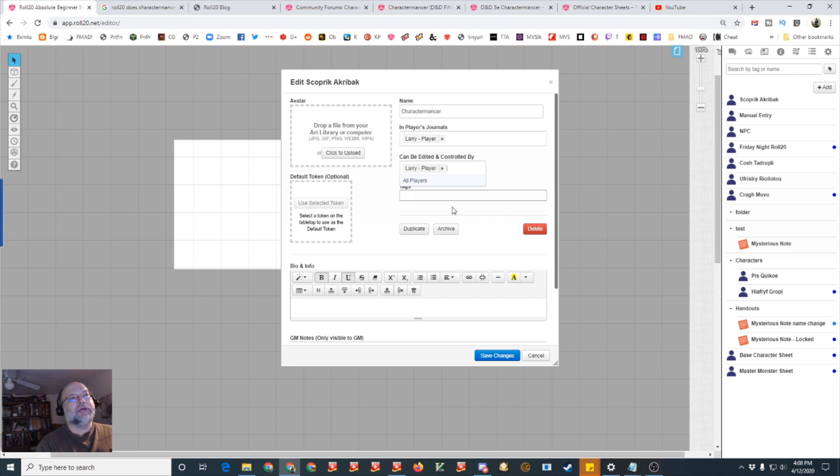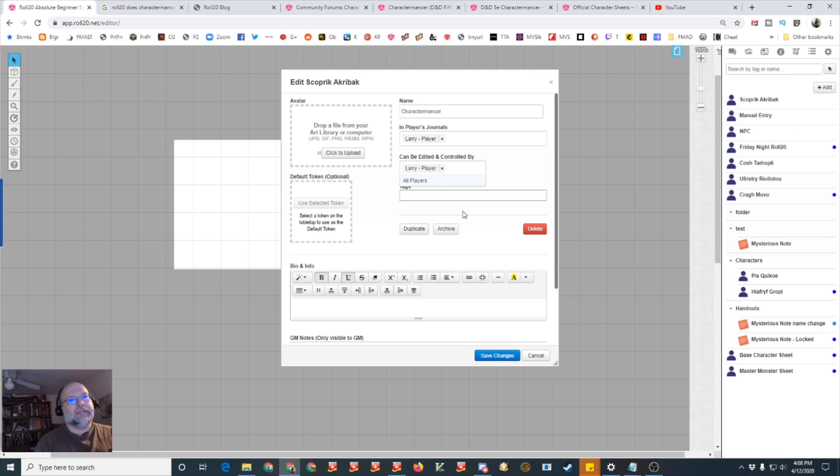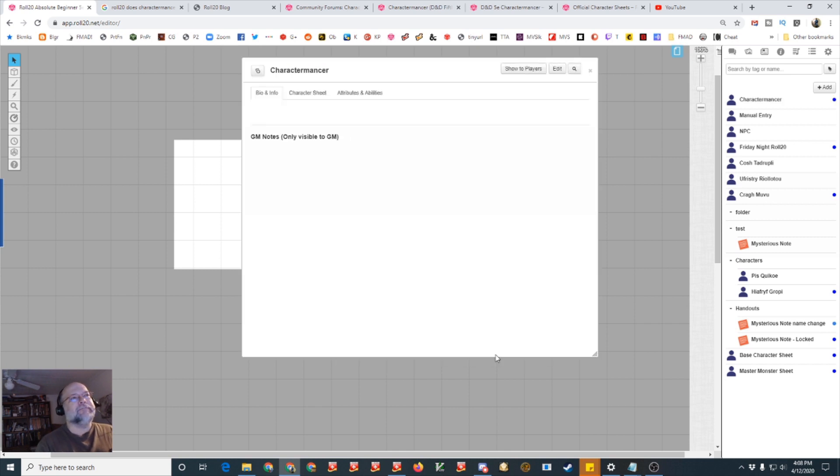So once you've created your character whether it's an NPC or the game master is doing it for the players or the game master is just getting the character in so that the player can proceed, because the game master is the only one who can create the sheet to start with. You've got to have the beginnings of the sheet created by the game master but the rest of the process can be done by the players if the game master gives players control.